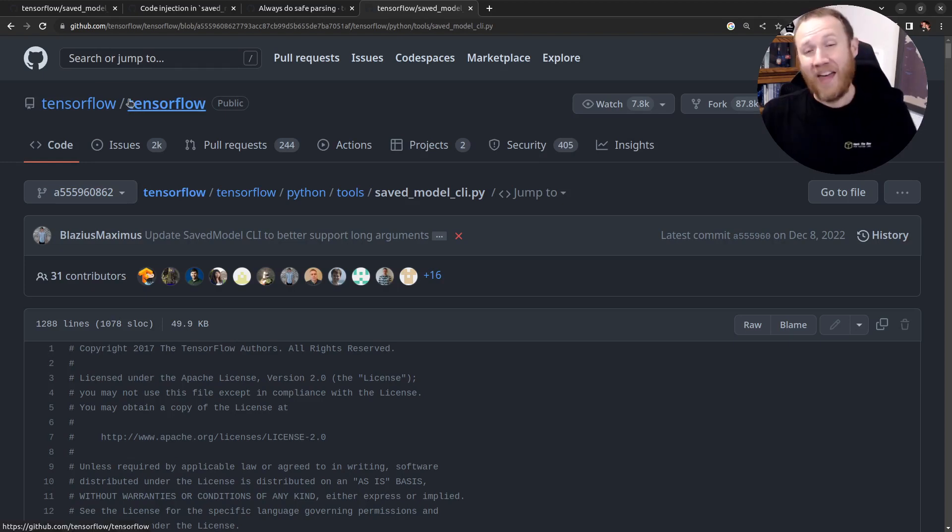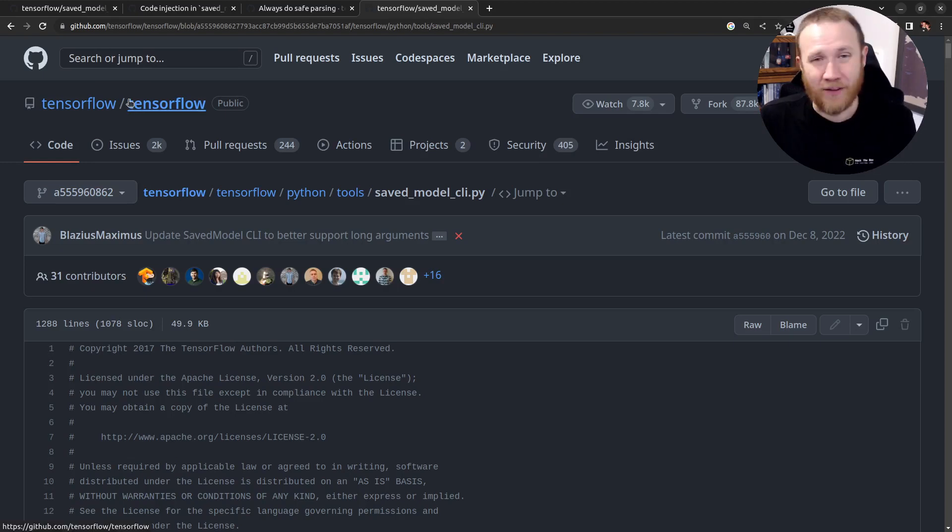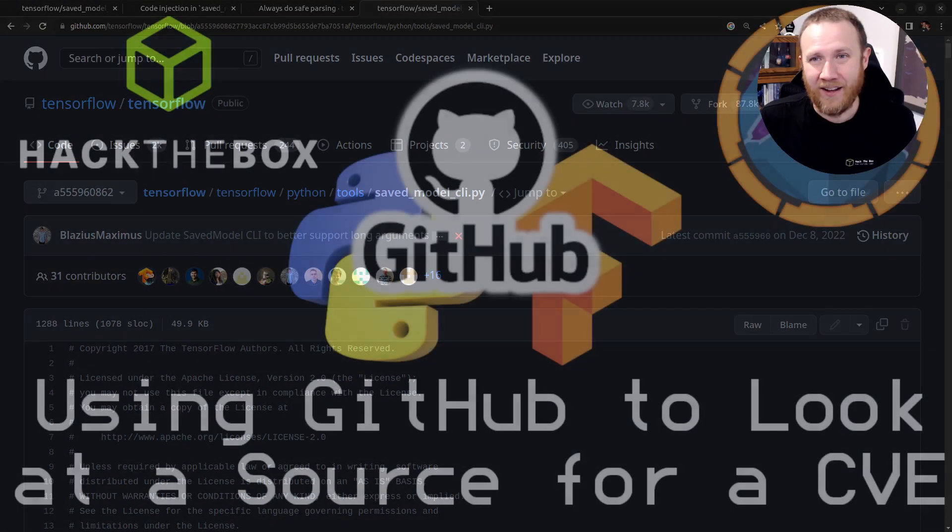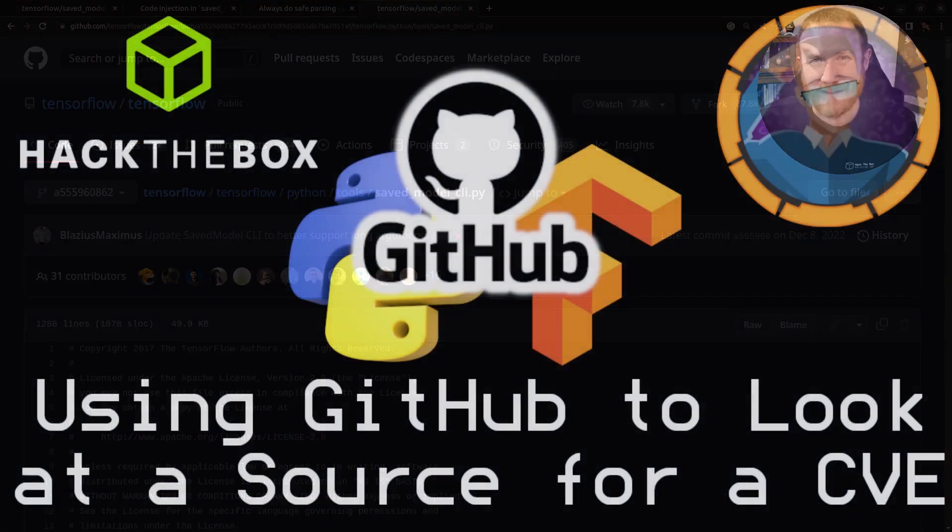So with that, I'm going to call it. Thanks for sticking with me today and I'll talk to you next time.